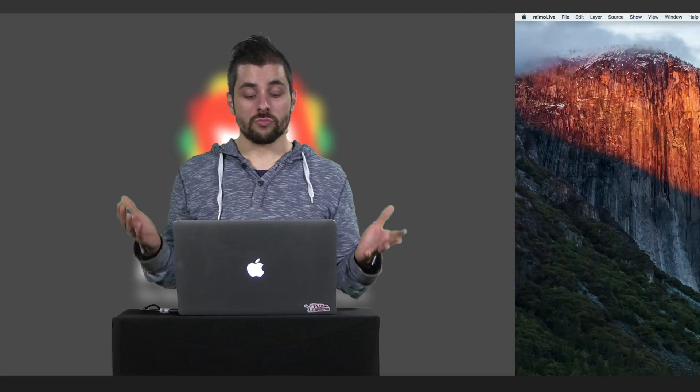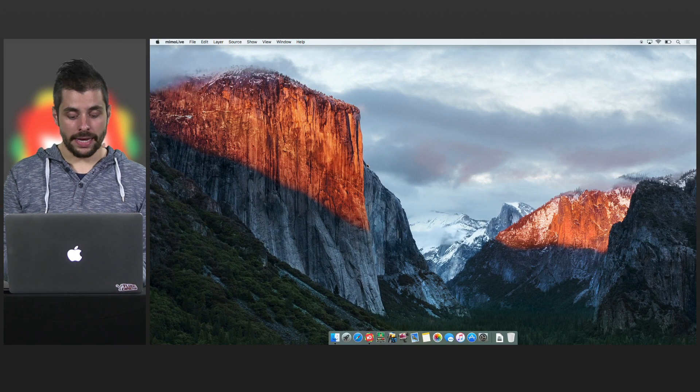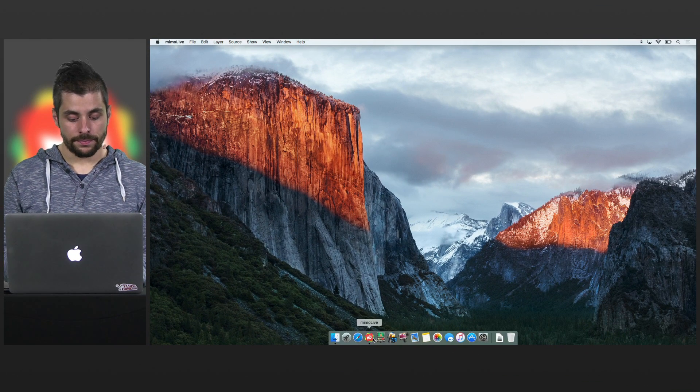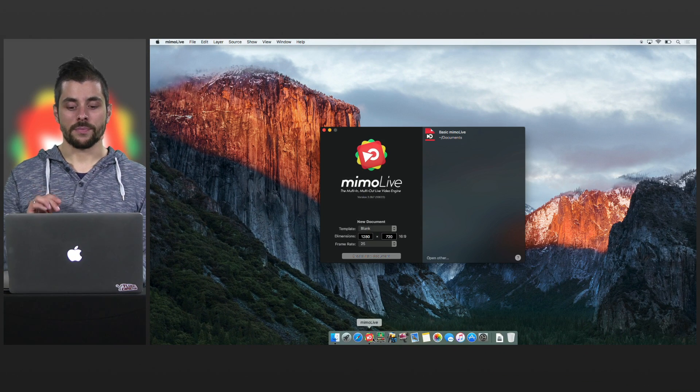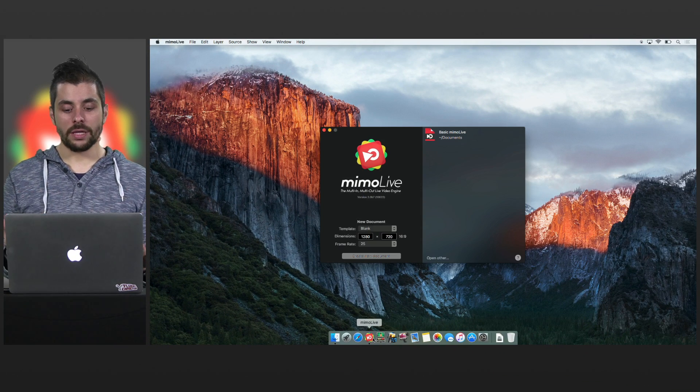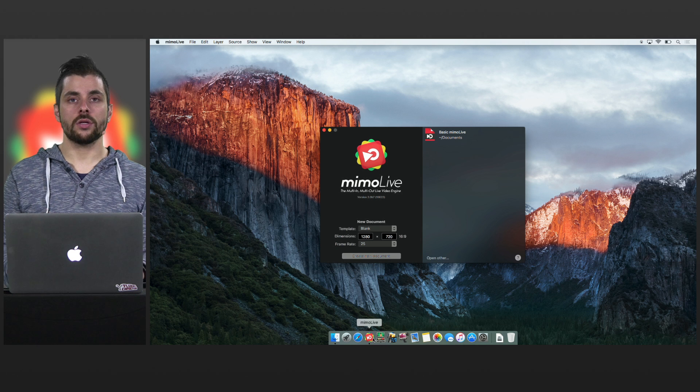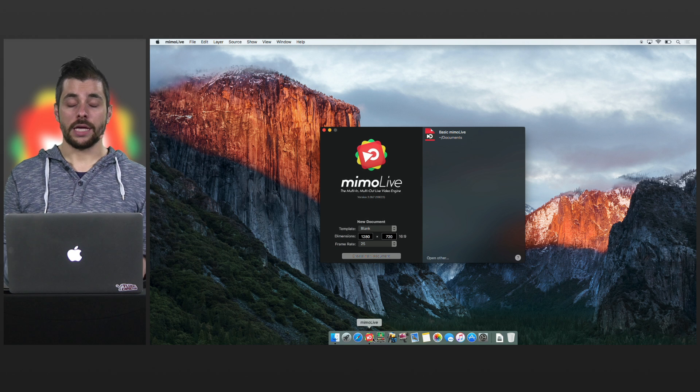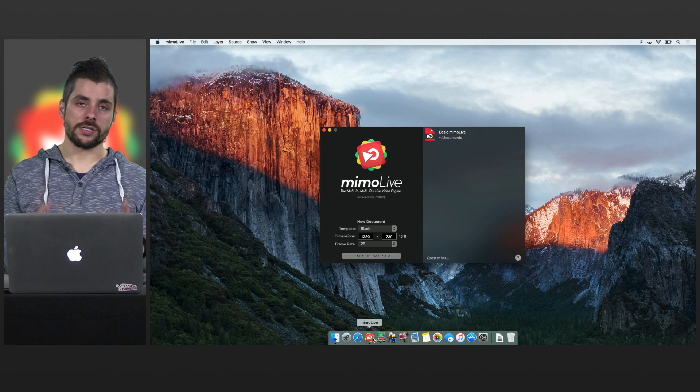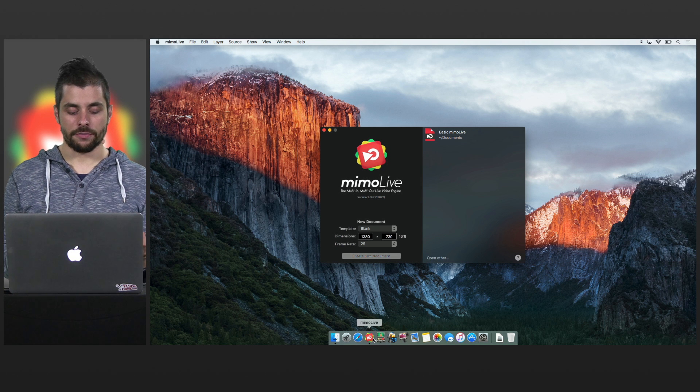So let's jump right in and let's have a look. If you start MimoLive this is the window you're going to see and there are a couple of questions you want to answer yourself.